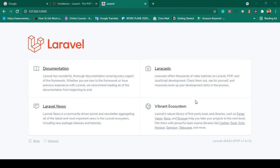Hello friend, welcome back. In our previous video we successfully installed Laravel. Now I want to install one of the Laravel authentication packages called Breeze.